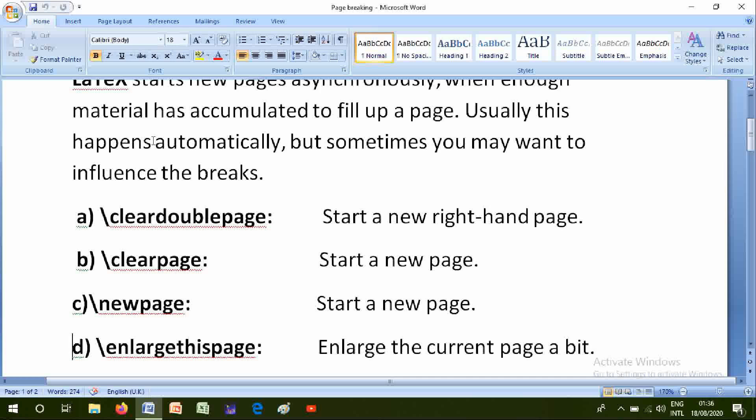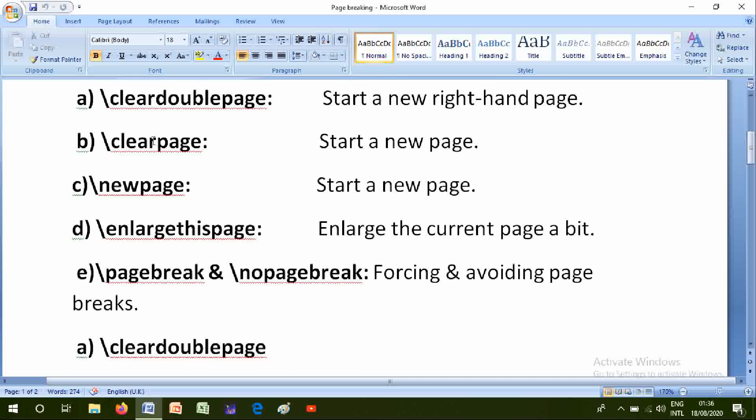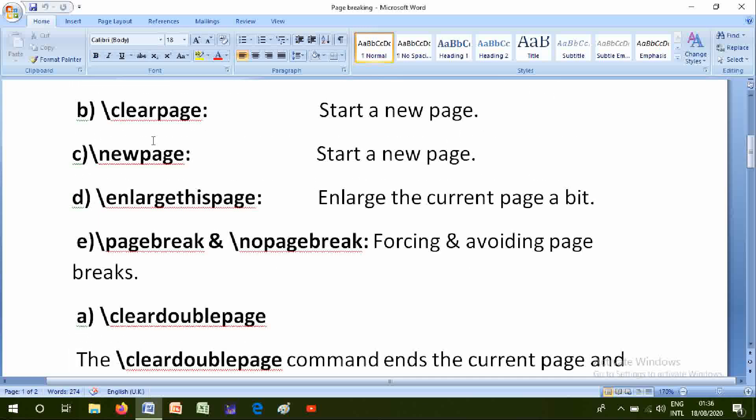D, enlarge this page: enlarge the current page a bit. And E is page break, no page break: forcing or avoiding page breaks.